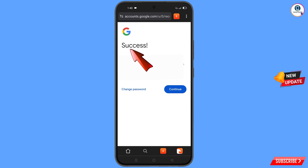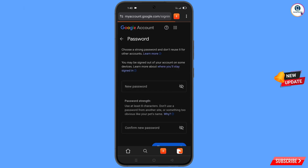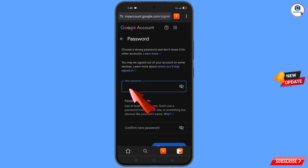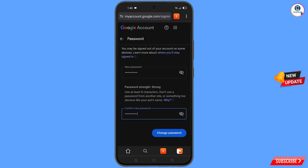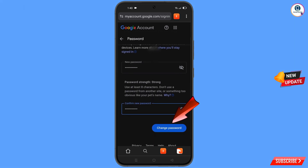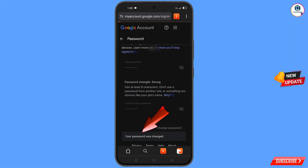A success option will appear with two options: change password and continue. Simply tap on change password. You will land on the password change dashboard — set a strong password, confirm your new password, and then tap on change password. You will see a confirmation: your password was changed.